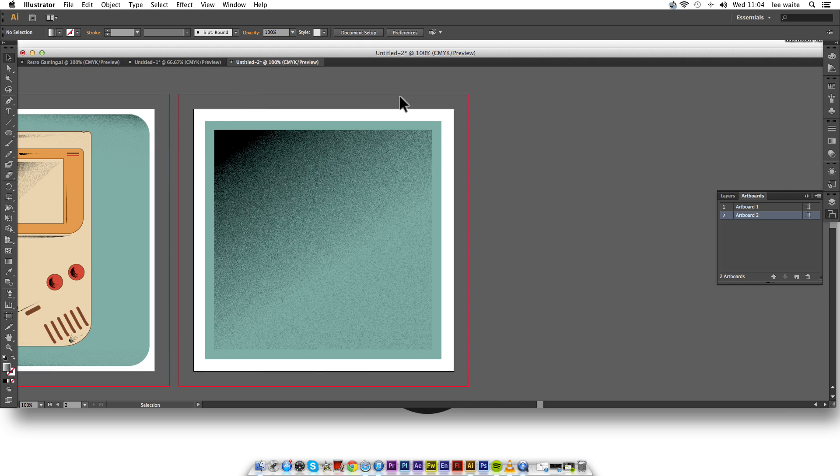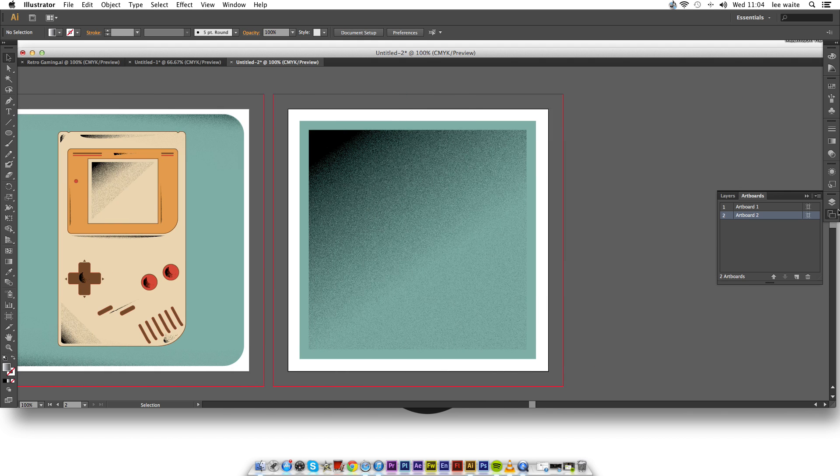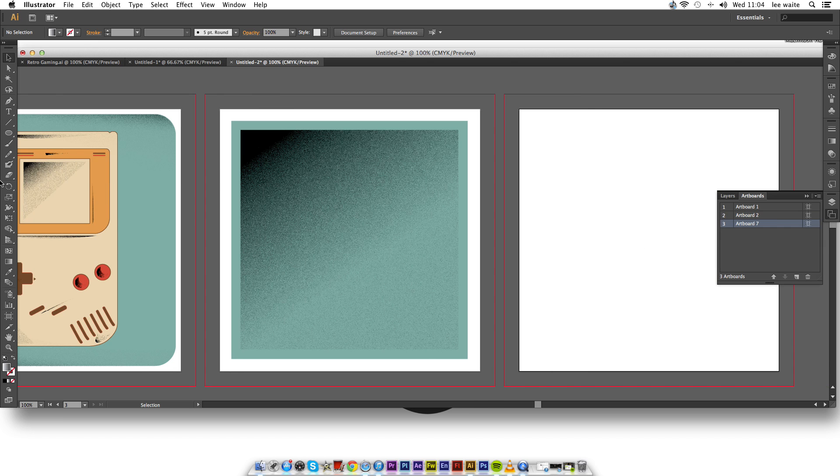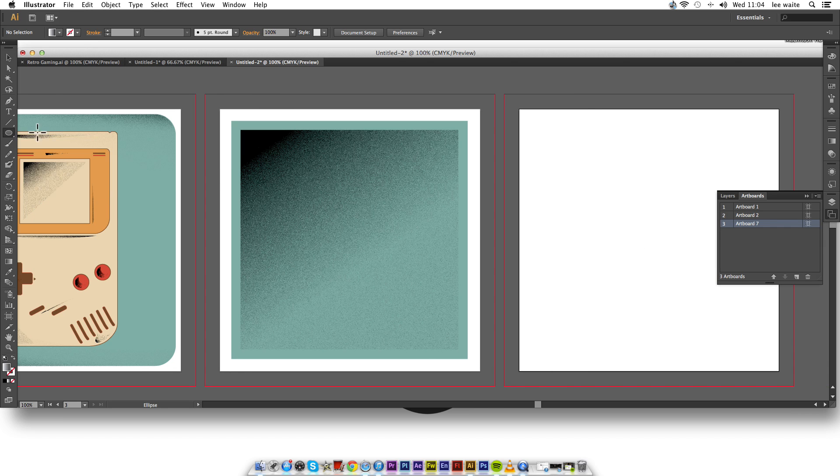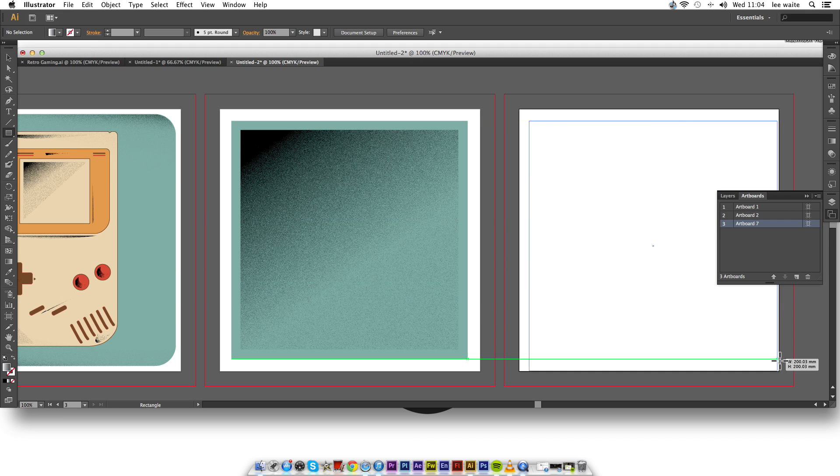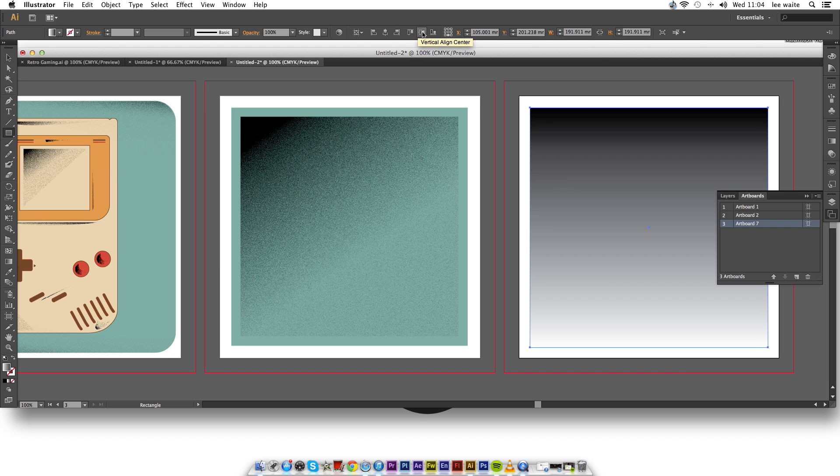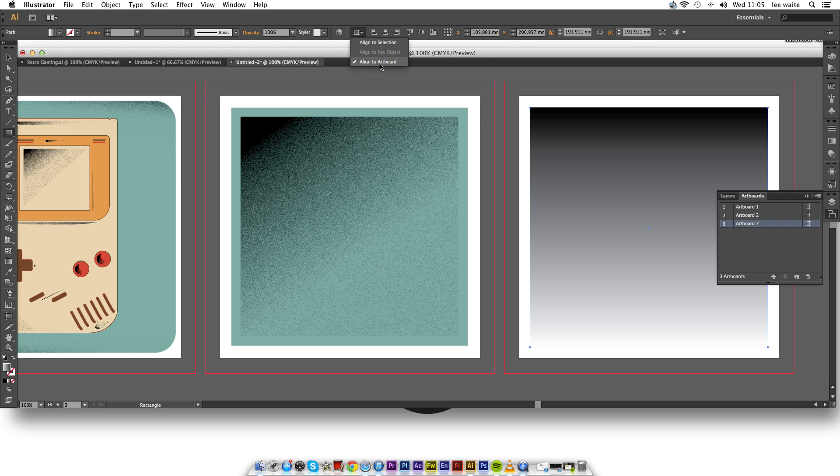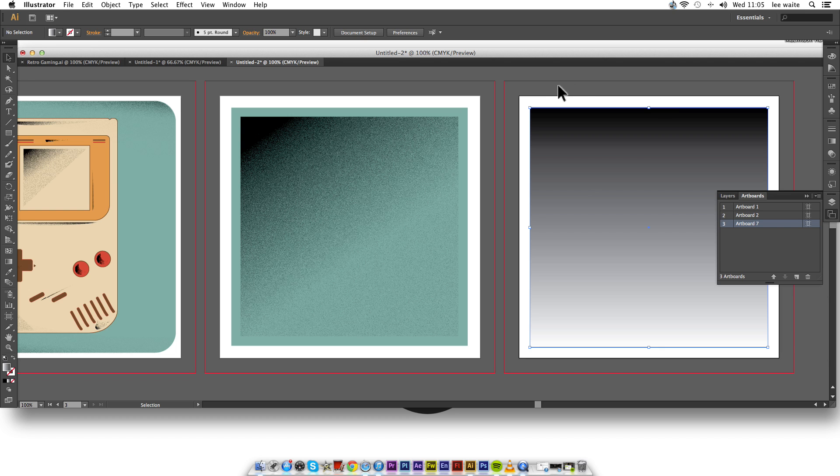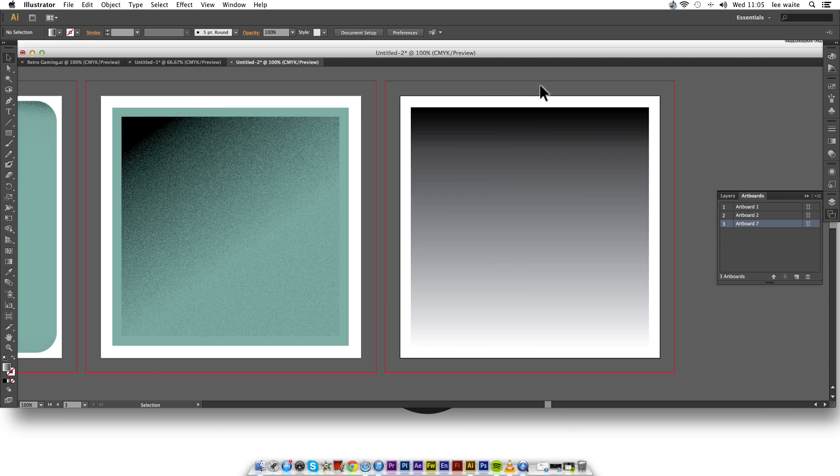So the first thing we want to do is we want to get a new artboard, like so. And then we want to get the rectangle tool and place it on top of the artboard. If you hold down shift you can get a more accurate square. All I'm going to do is go to the top and click to align, horizontal and vertical alignment to the center of the artboard.